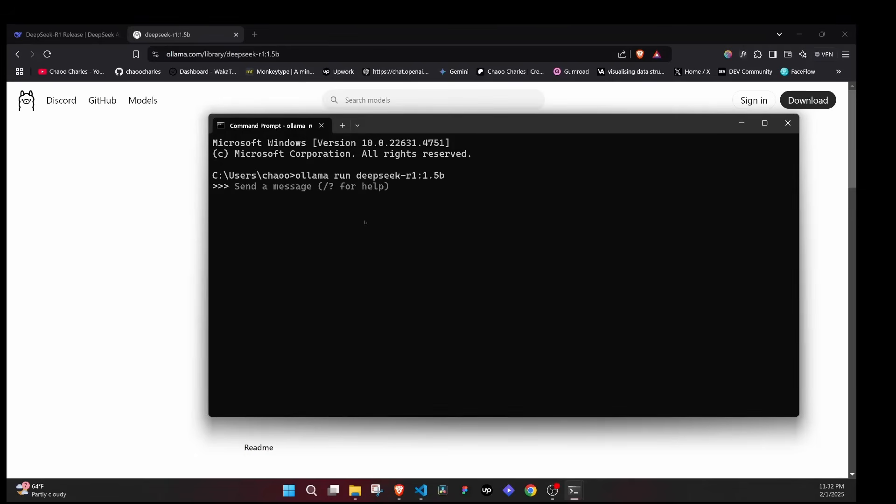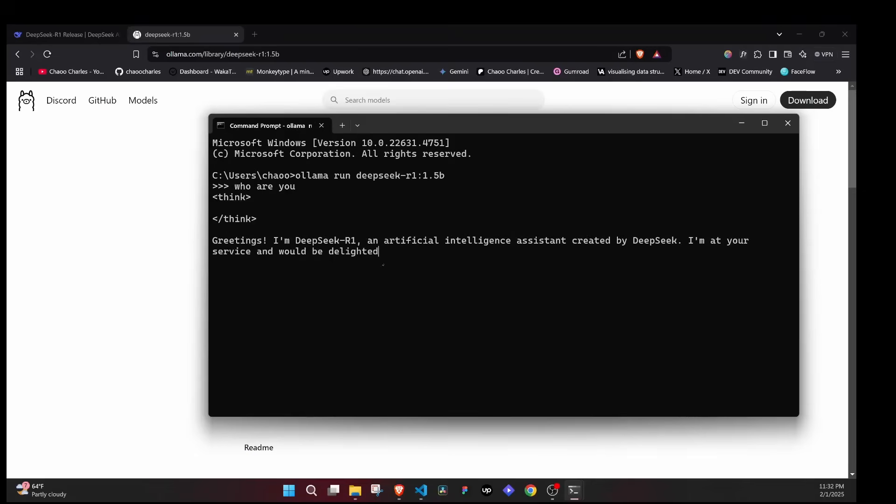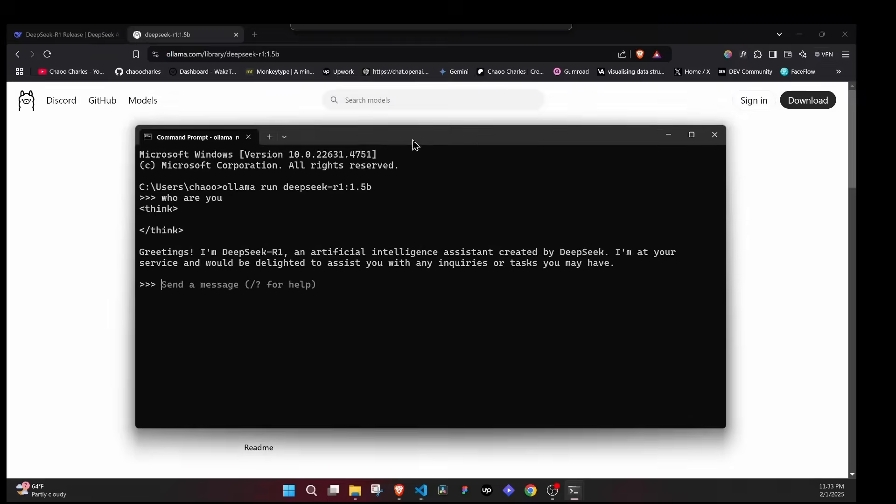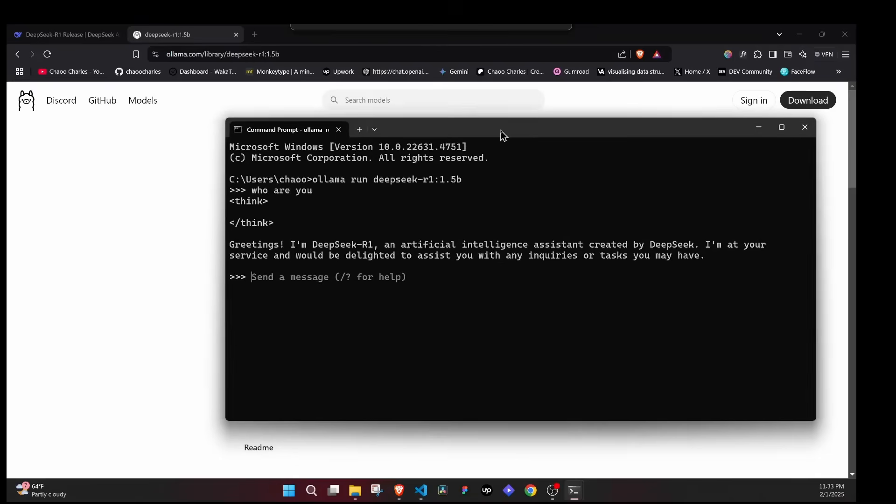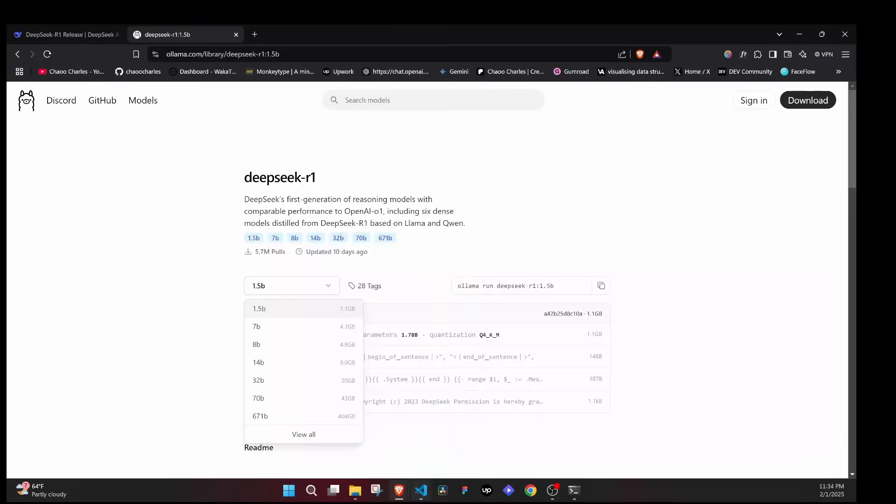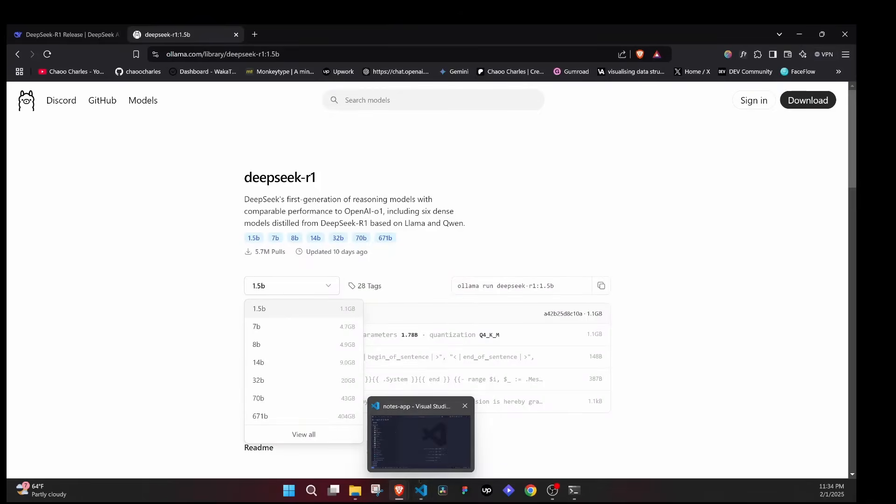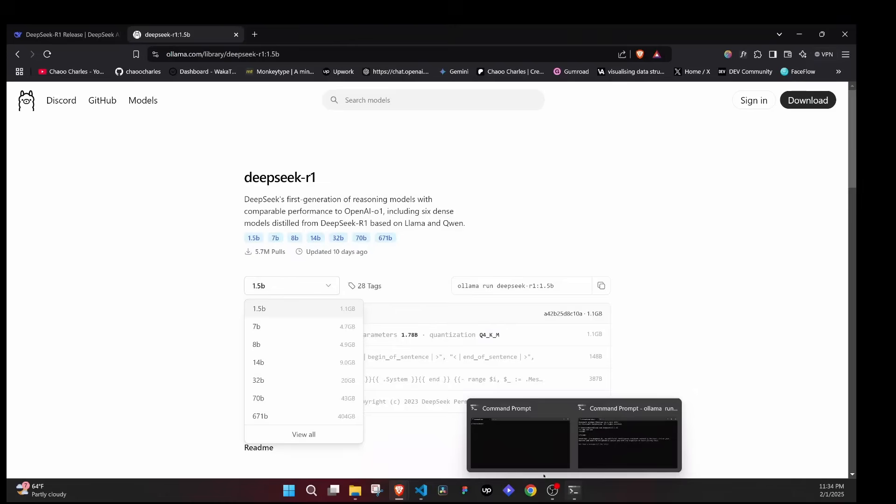If I hit enter, since mine is already installed, you can see I can start asking DeepSeek some questions. Let's ask "who are you?" This will run locally so they can't even collect your data and so on. You can see it's working: "Greetings, I am DeepSeek R1, an artificial intelligence assistant created by DeepSeek."